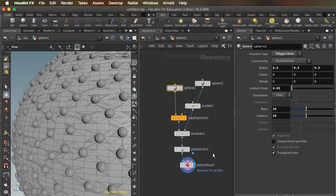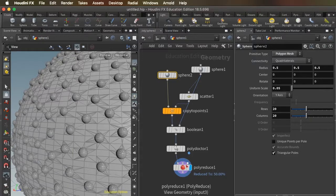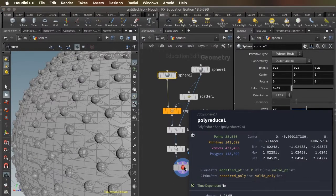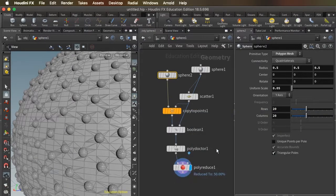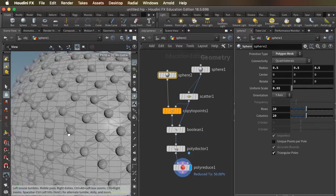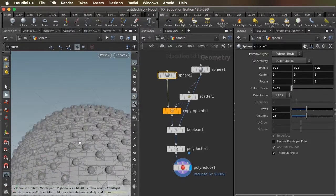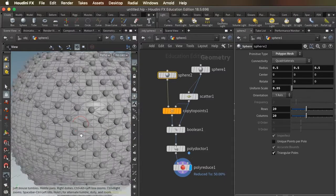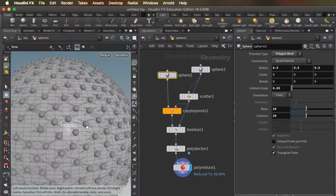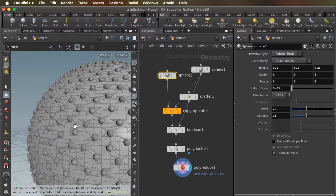So those are just some tips for reducing polygon count. 143,000 polygons is a perfectly reasonable number of polygons for a detailed shape like this to render outside of Houdini in Max or another piece of software.